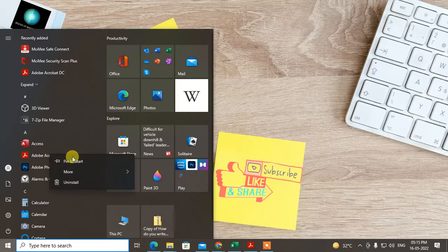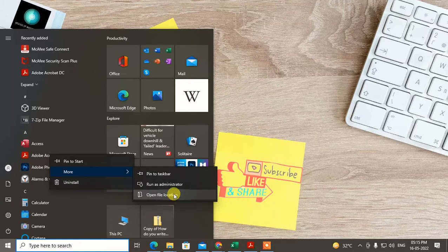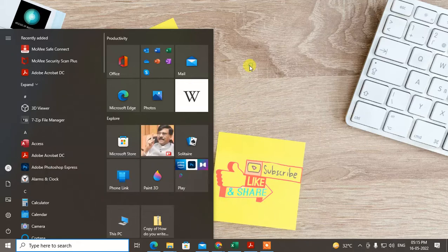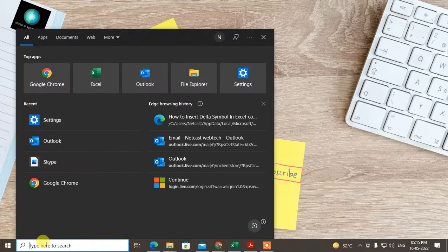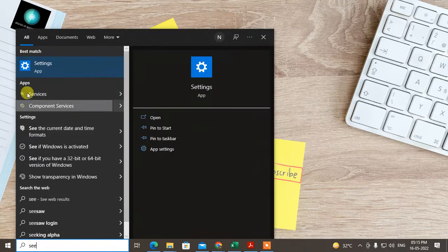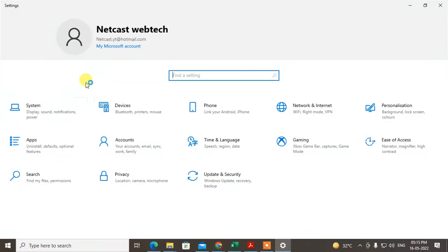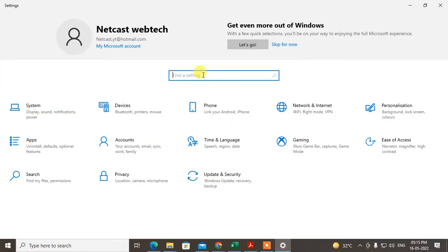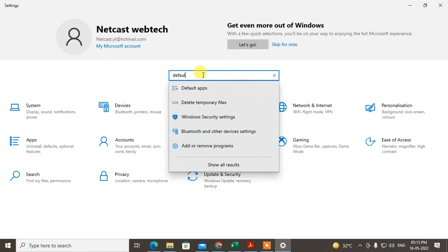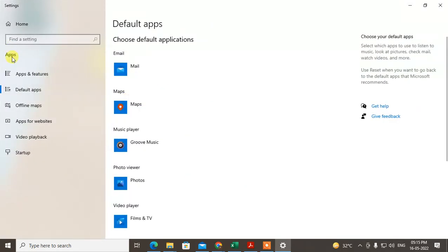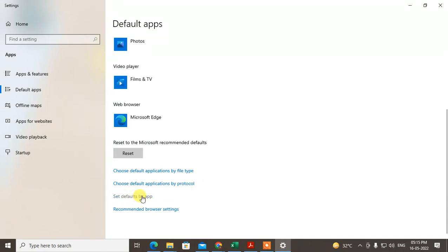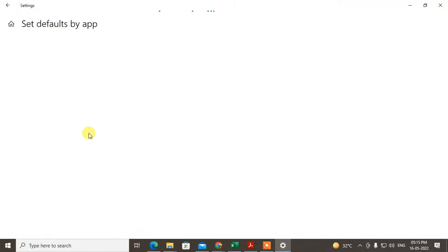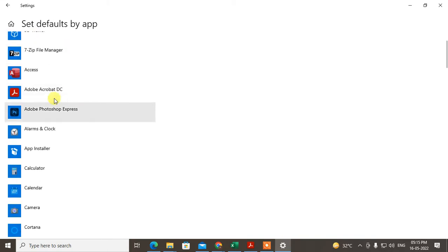Go to Settings and search for 'default app'. Under Default Apps, scroll down and set the default app. You'll see all your applications here.